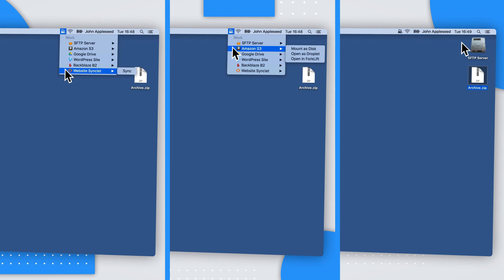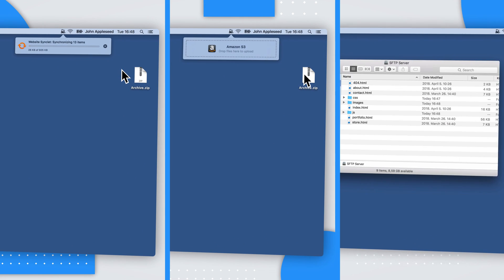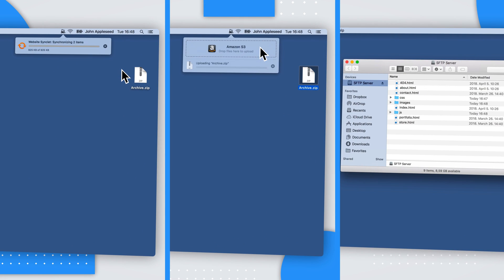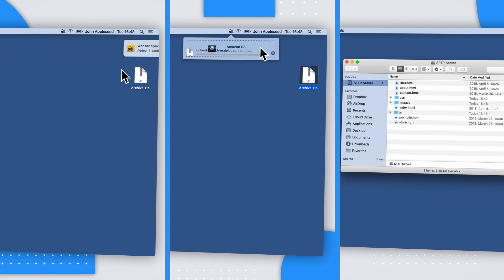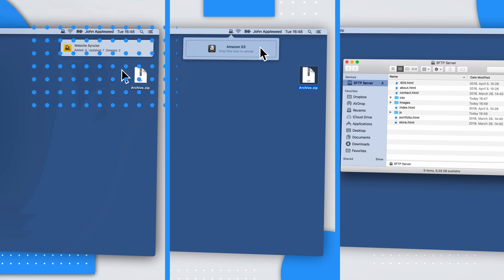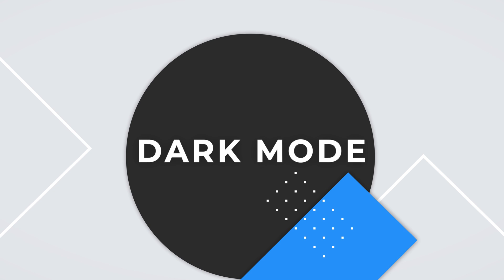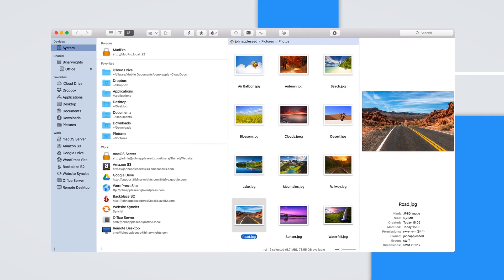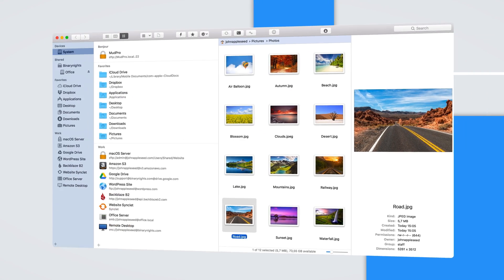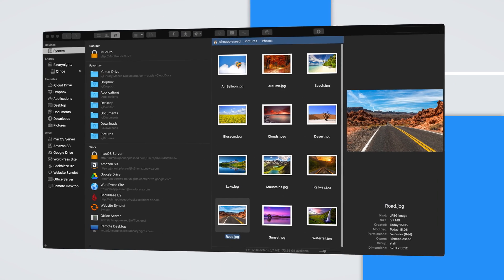With Forklift Mini, just drag and drop files to servers, synchronize files or mount servers as disks. Activate the dark mode anytime.